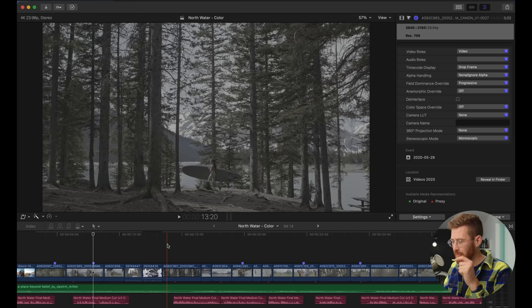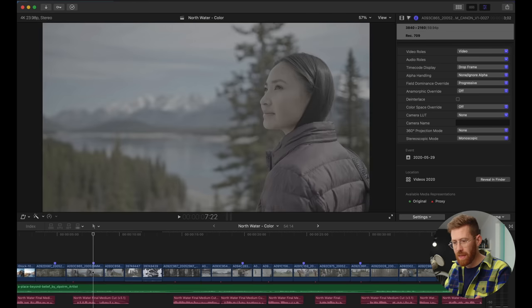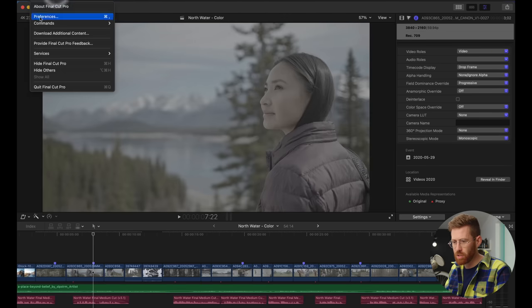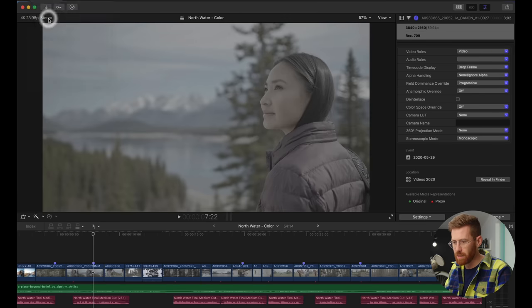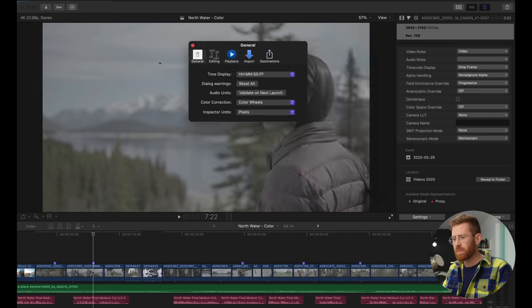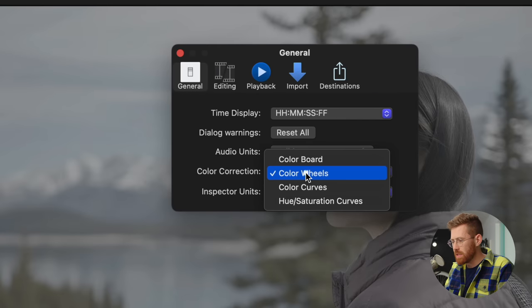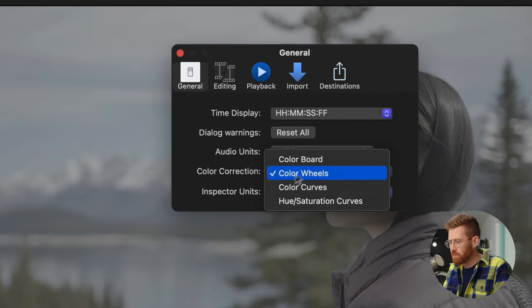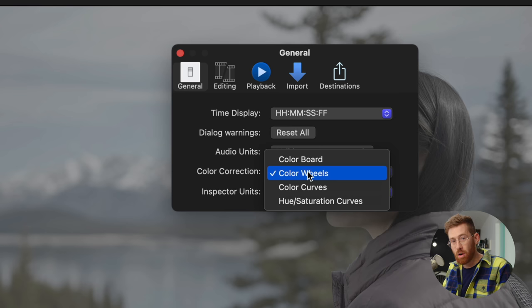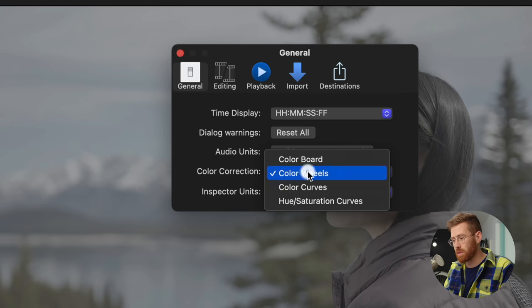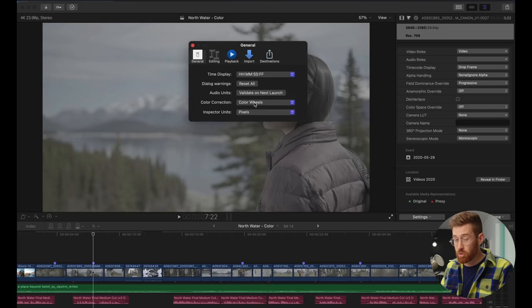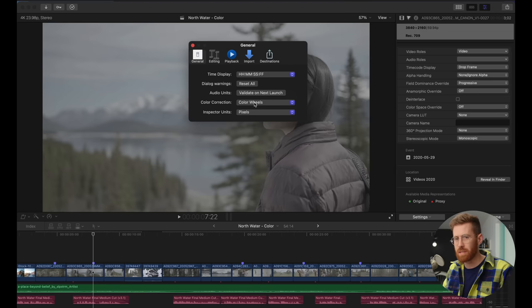First step before anything: edit your footage. I know it can be tempting to grade as you go, but if you're not finished editing and you start grading, you can waste a lot of time digging into files that you don't end up using and it slows down your render time. So finish your edit and then do a few preference changes. I like to go into Final Cut Preferences and under General you can choose the default color correction method. I would absolutely not use Colorboard. I always have it on Color Wheels, which is the most useful, the most standard way of adjusting colors.